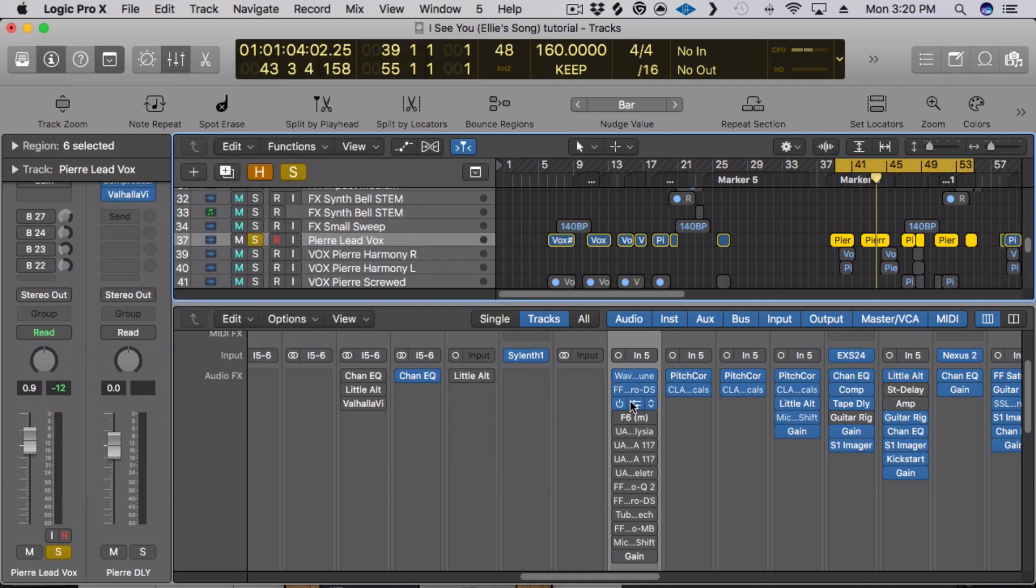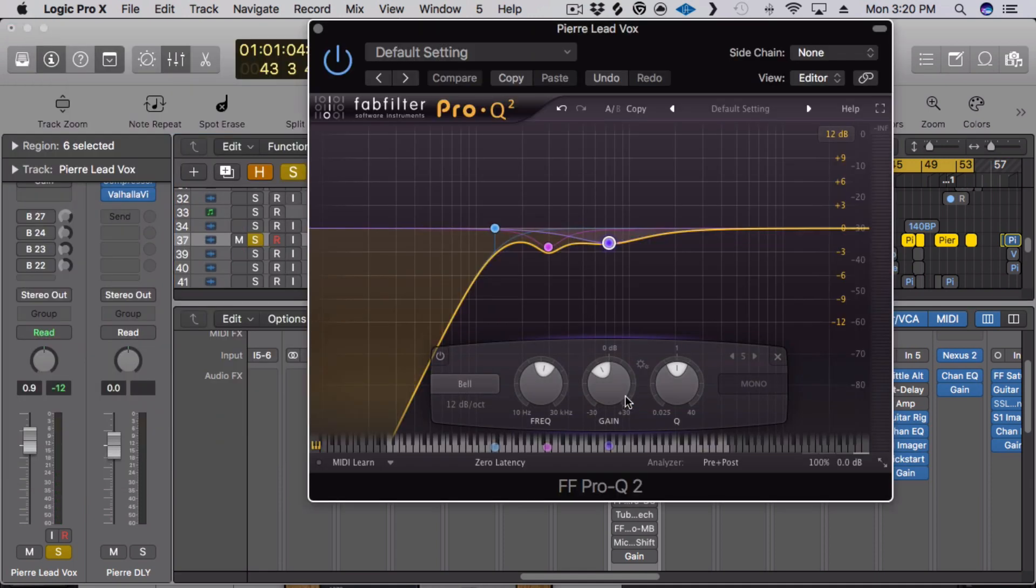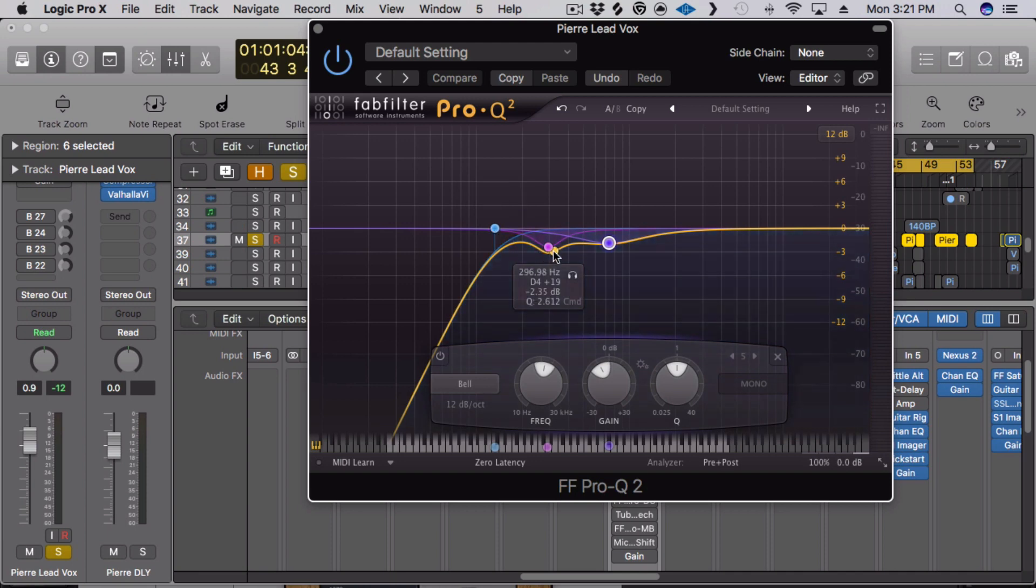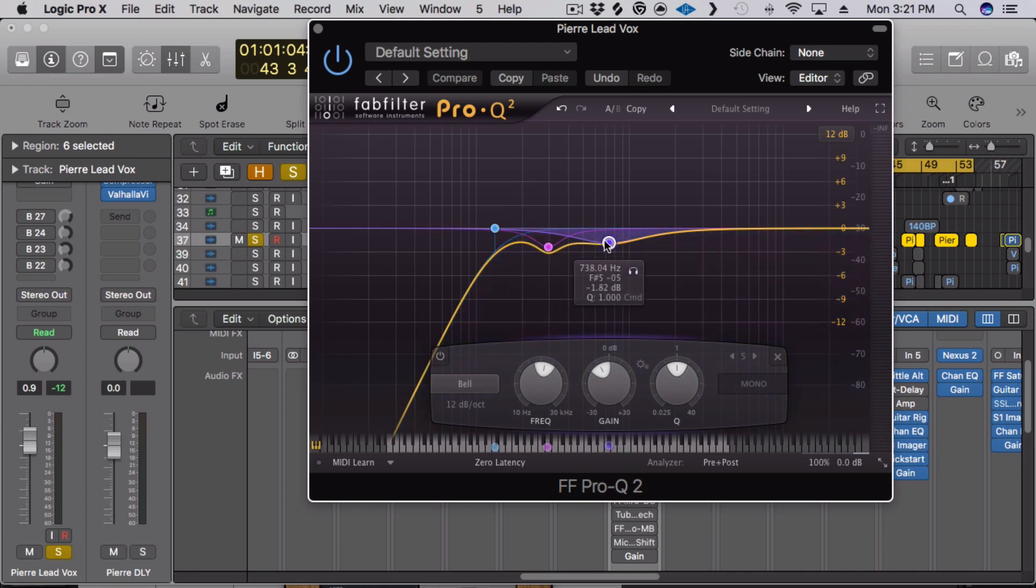After that I will put on and then I'll EQ. I'll cut out low frequencies that I don't need, in this case I did a high pass at 132. And then I got rid of some muddiness that I felt was just getting in the way. I'll bypass it so you can hear it.